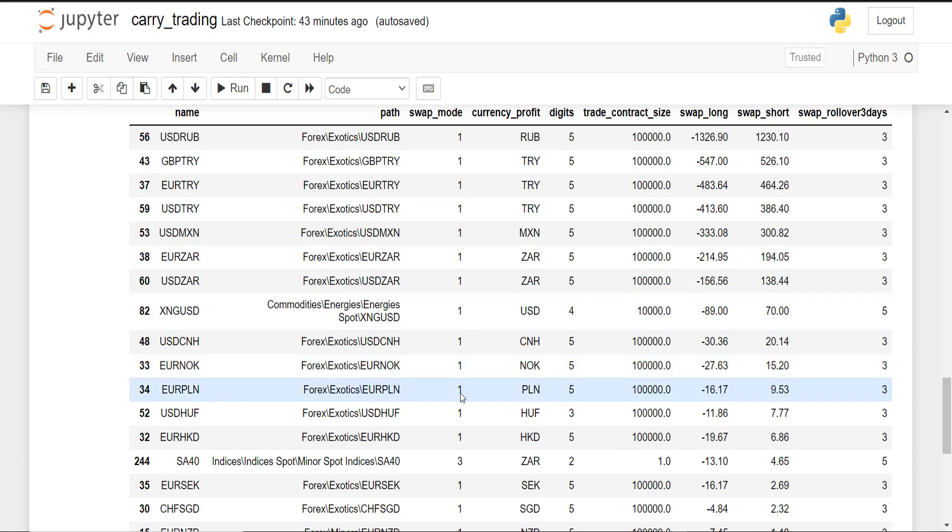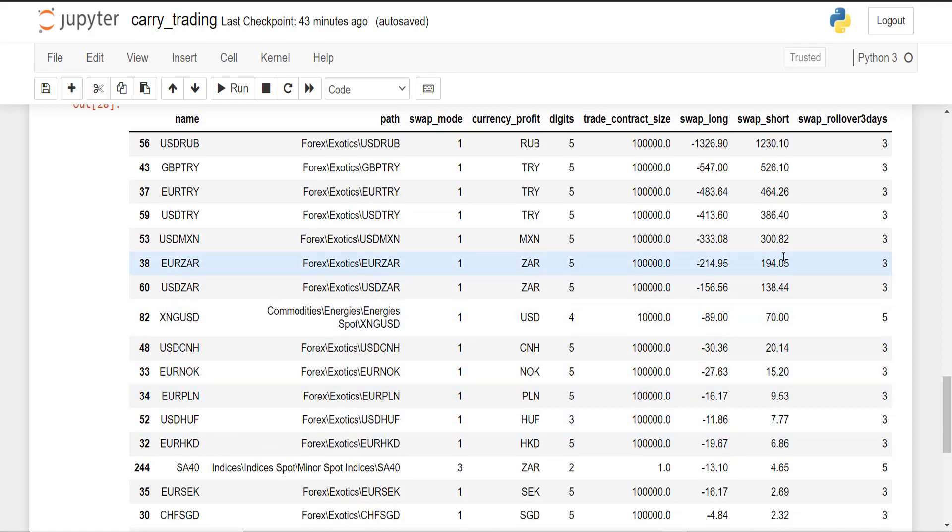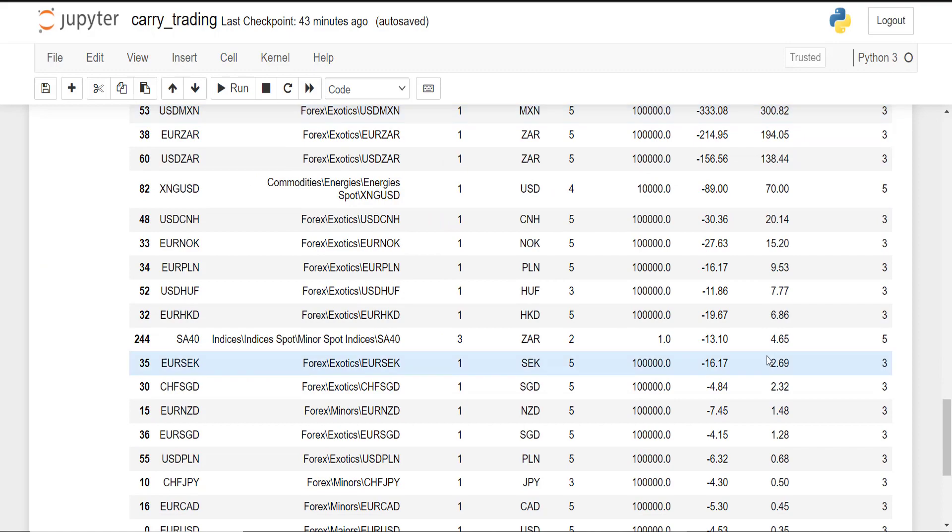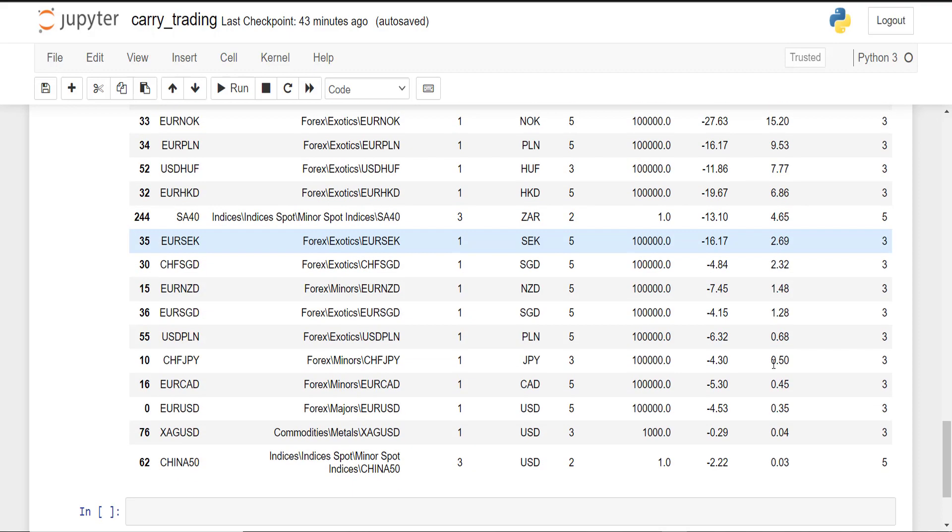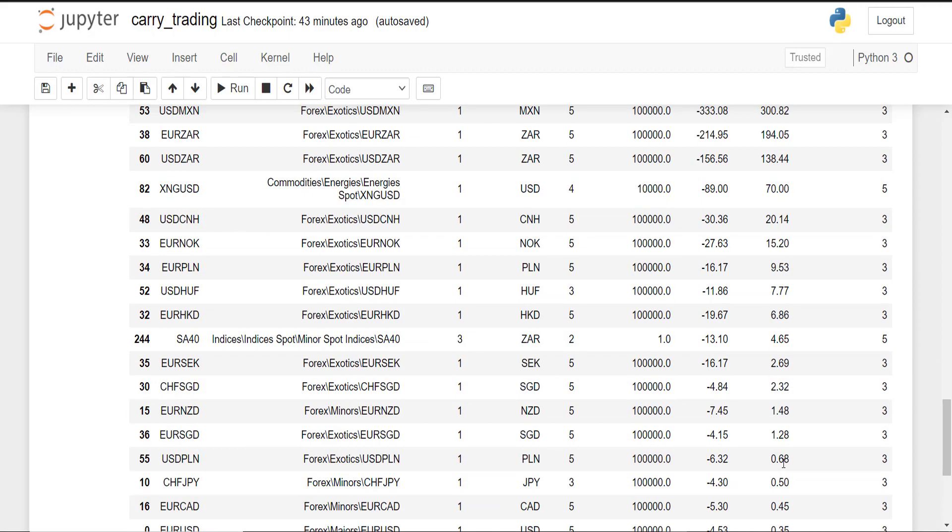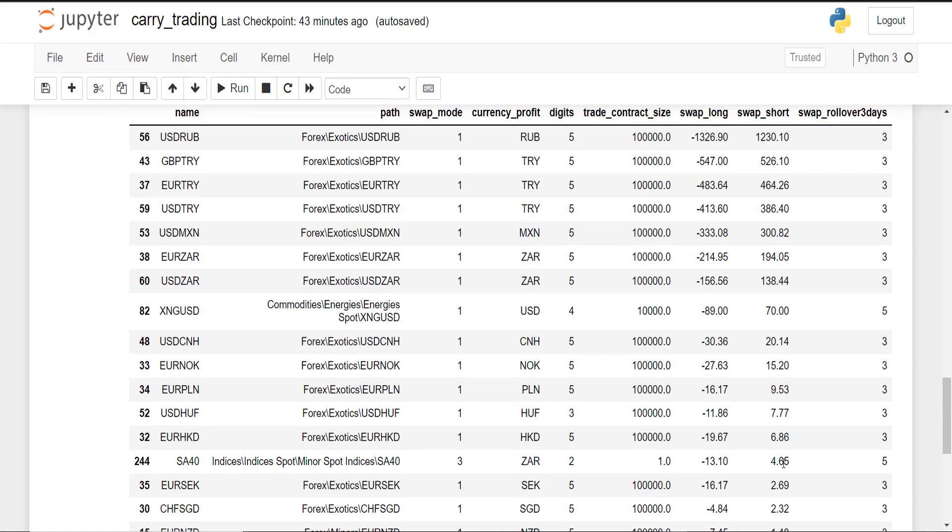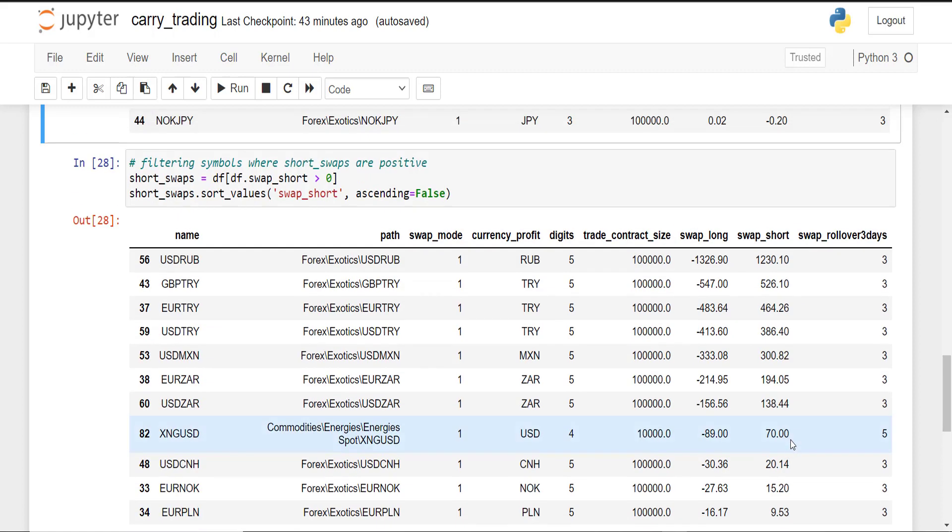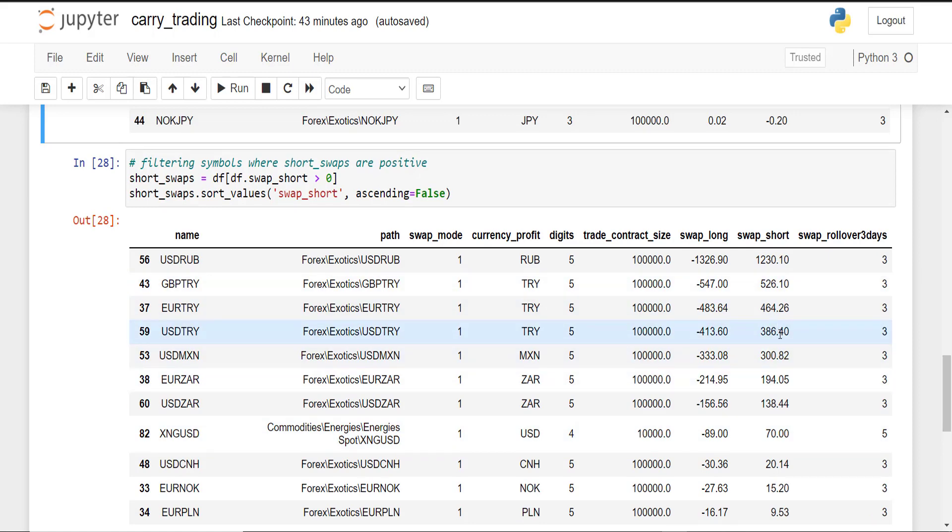So it is also important to mention that if you trade exotics you should also check the spreads, because sometimes to make a profitable carry trading strategy you should also consider the fact that it might take some time to overcome the spreads until you actually start making some profits.